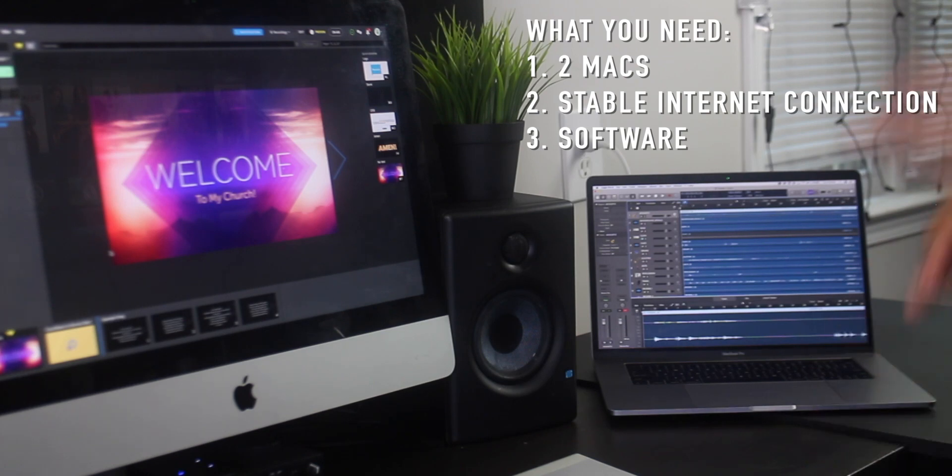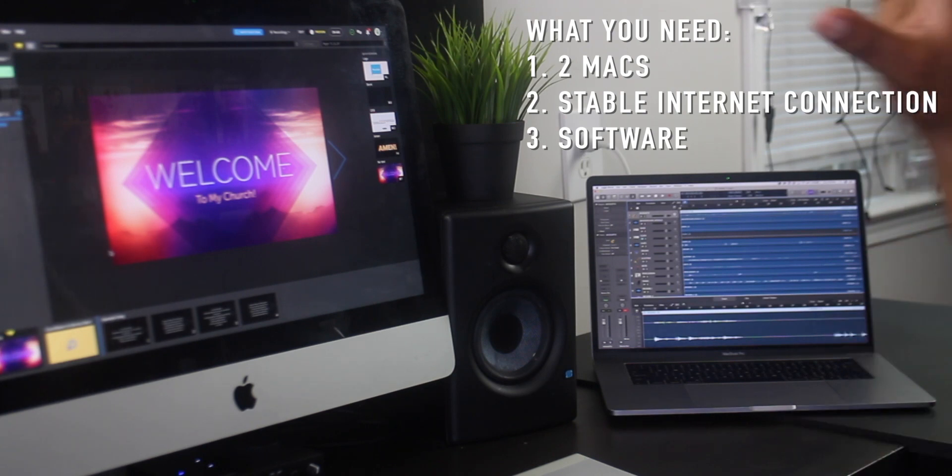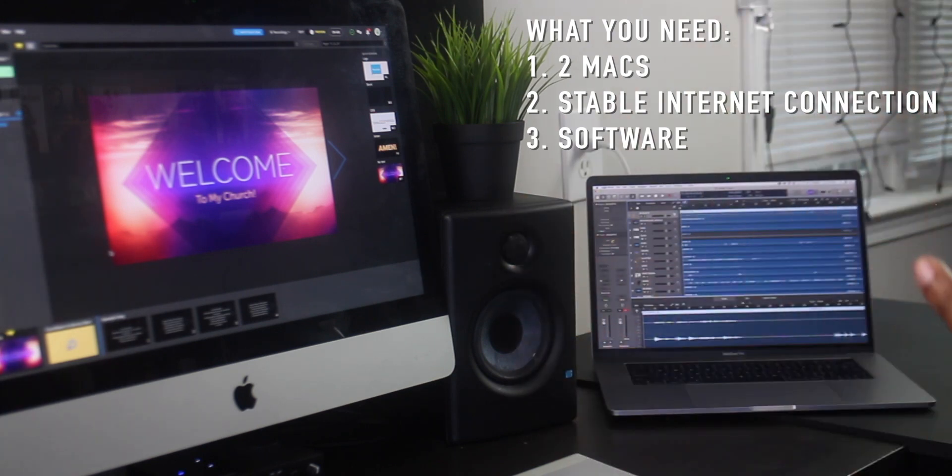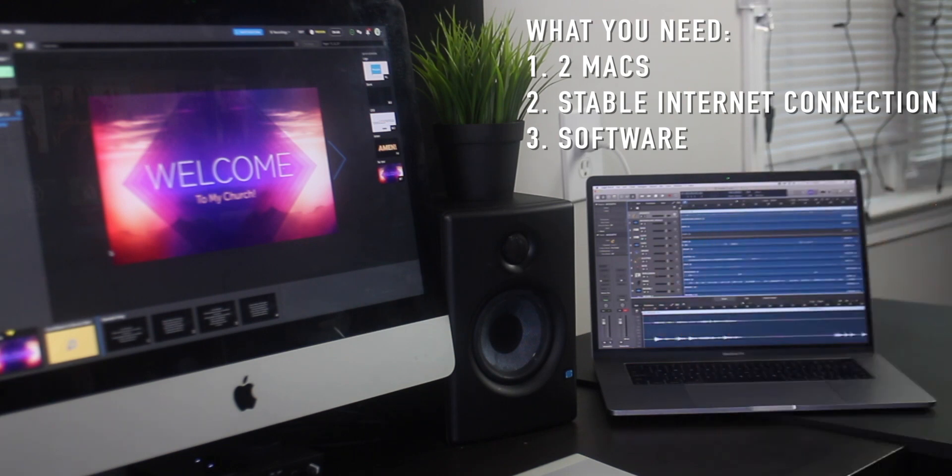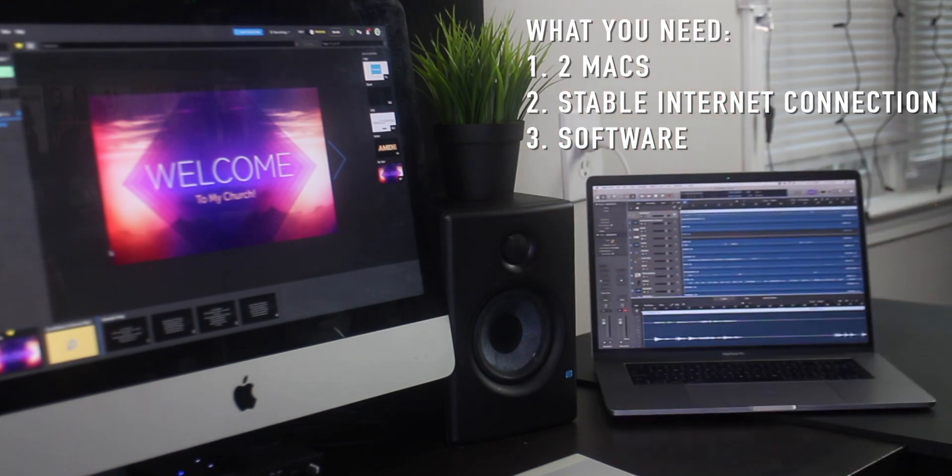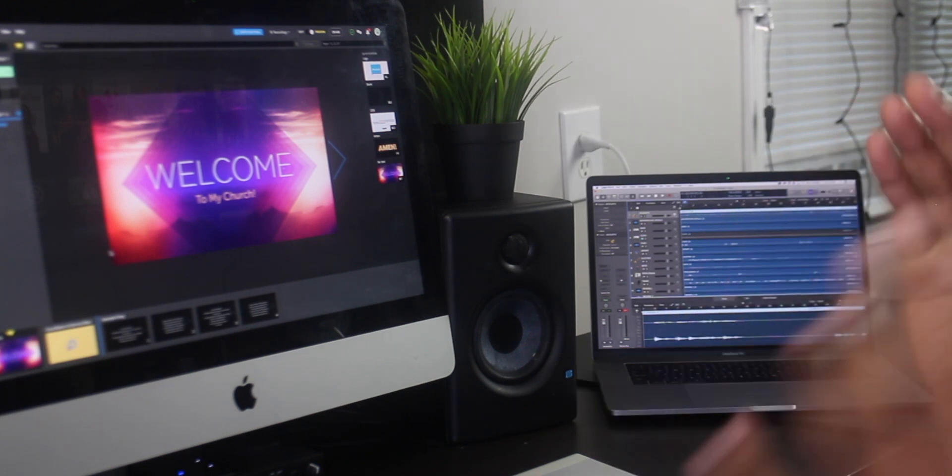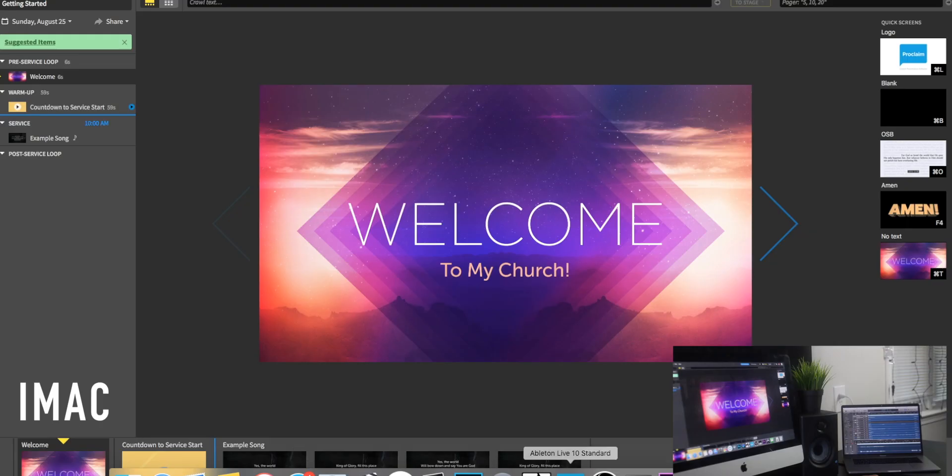So you're going to need stable internet connection, two computers, and some kind of presentation software, whether it is ProPresenter or in the case of what I'm going to be using today, ProClaim. You're going to need whatever DAW software that you're going to be using to send out the signals. So let's jump into it and I'm going to show you how you can set this up really quickly and easily.